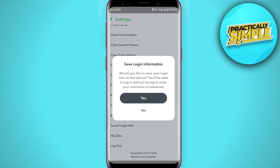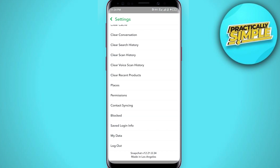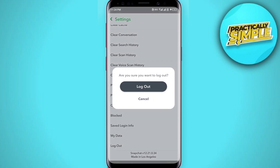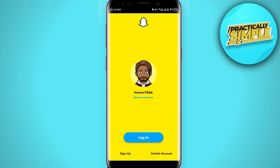Just tap on logout. If you are logging out for the first time, you will see the message 'Save login information' — just tap Yes. Then tap logout. Now tap login again. Because our information is saved, we clicked on save login info, so just tap login.